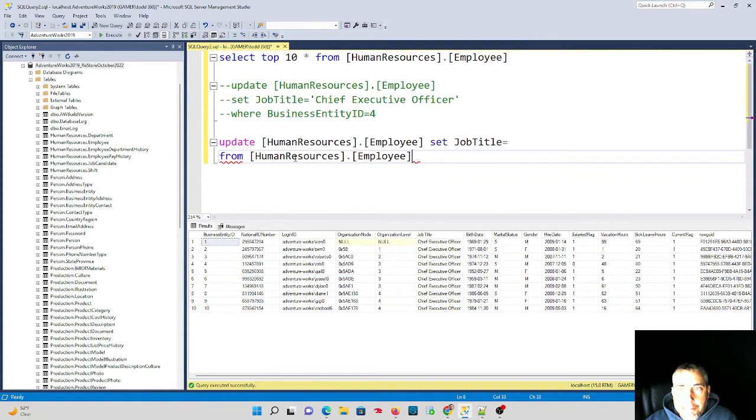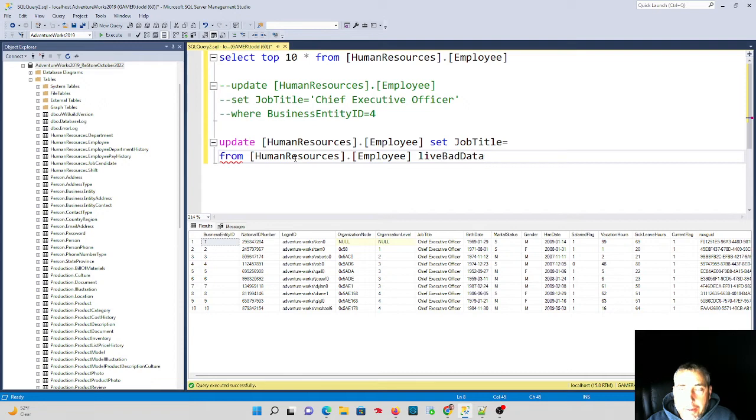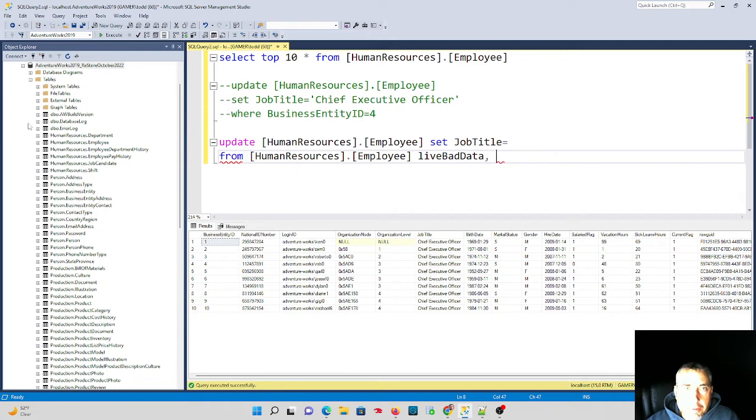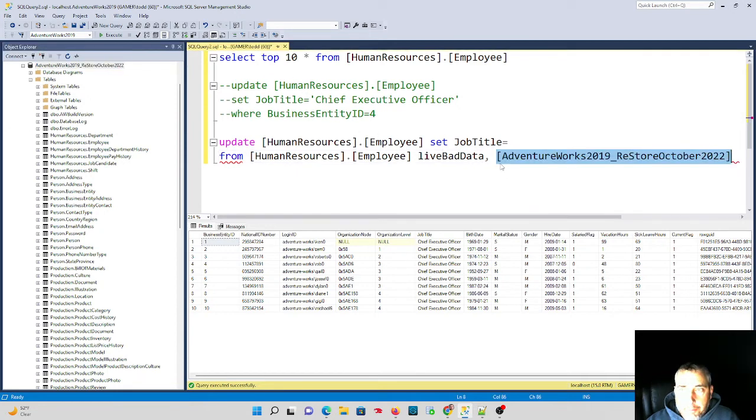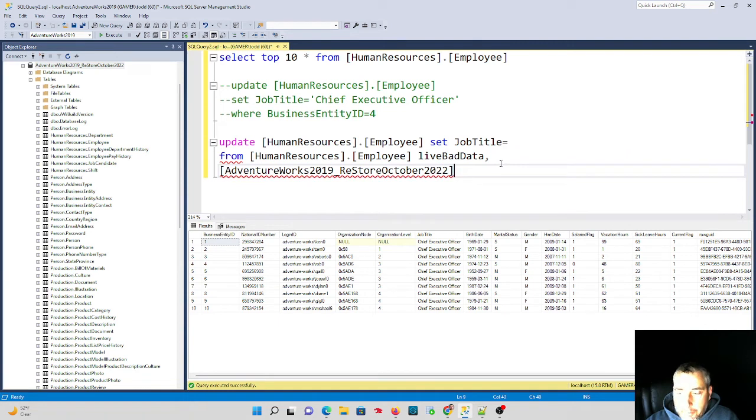So that table we're going to call this live bad data as an alias. And the other database that we're going to get data from is this restore, so I'm going to drag this over so I don't have to type the long name, and that is also going to be the employee table.